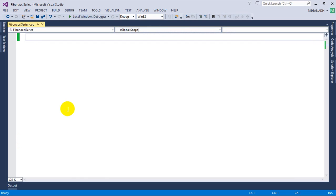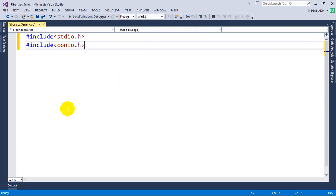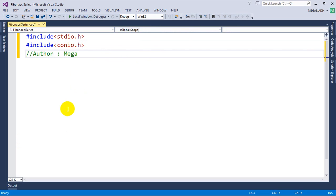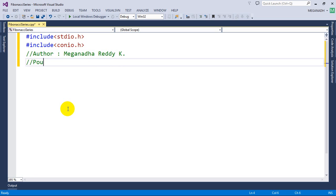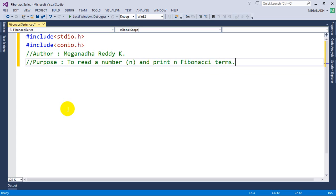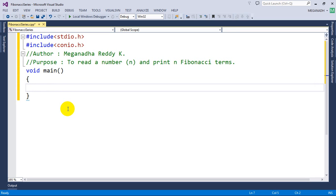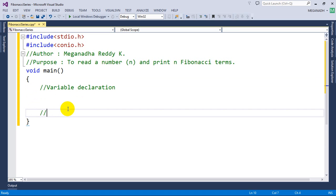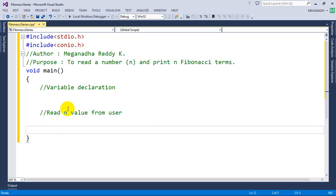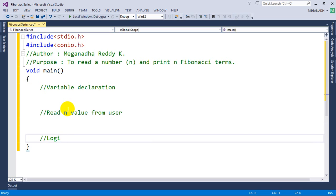So now I will be starting the program. First, as always, include stdio.h and then include conio.h. I will write here the author and my name, and then the purpose. The purpose of this program is to read a number n and print n Fibonacci terms. So void main is where program execution starts, and then we have variable declaration, then we read the n value from the user, then write the actual logic, and then print the output.